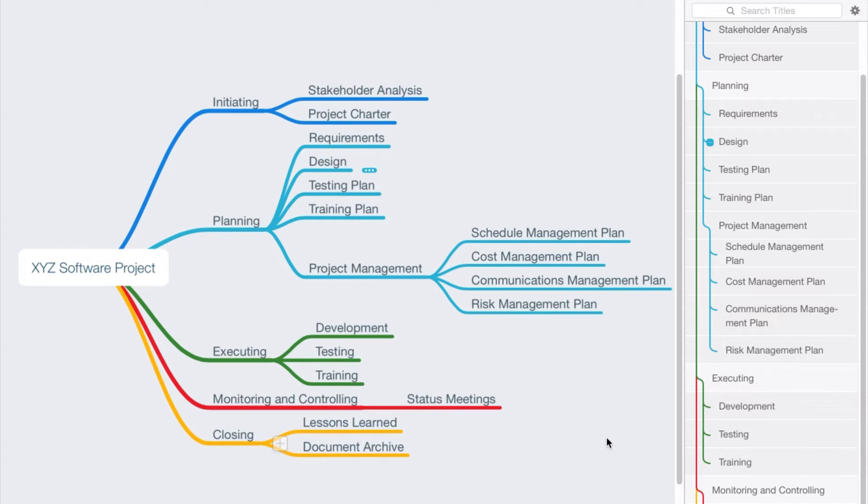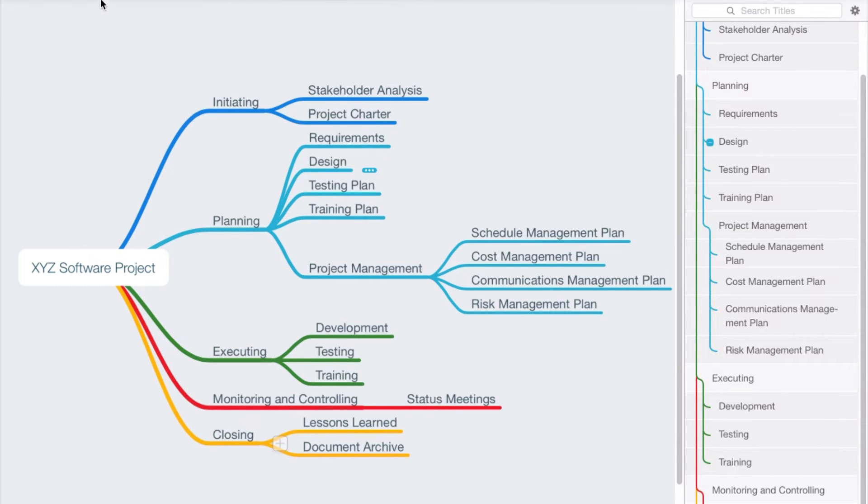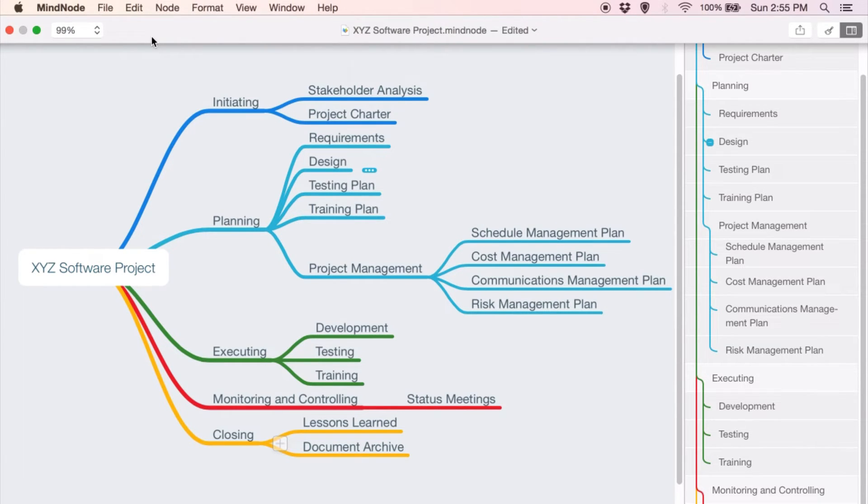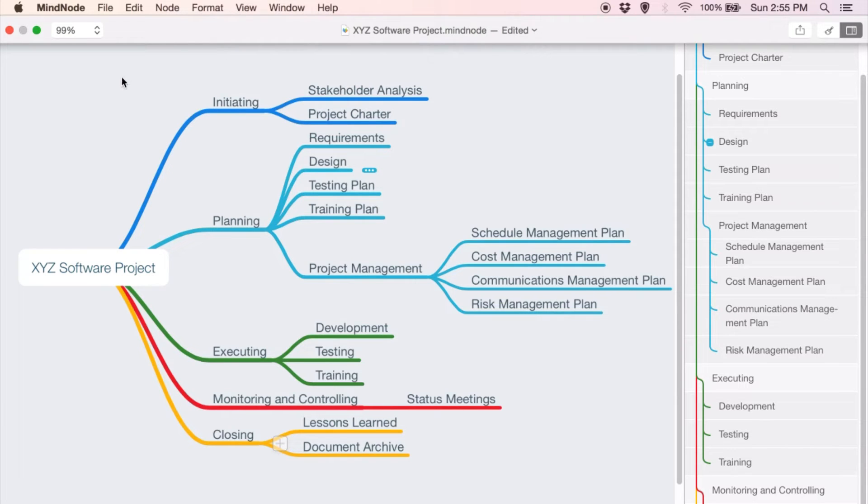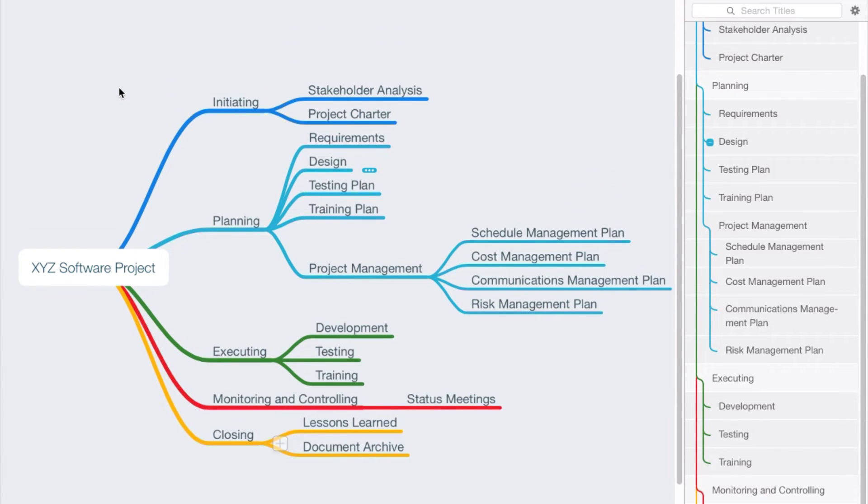Now I happen to be using the tool MindNode. Now there are a lot of different mind mapping tools, and I would encourage if this is of interest to you just to do some research and find a mind mapping tool that would be good for your environment. But I love the graphical representation of the project.